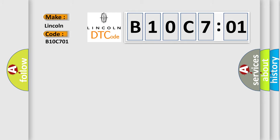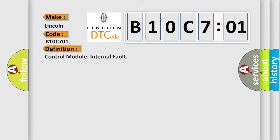Lincoln car manufacturer. The basic definition is control module internal fault.